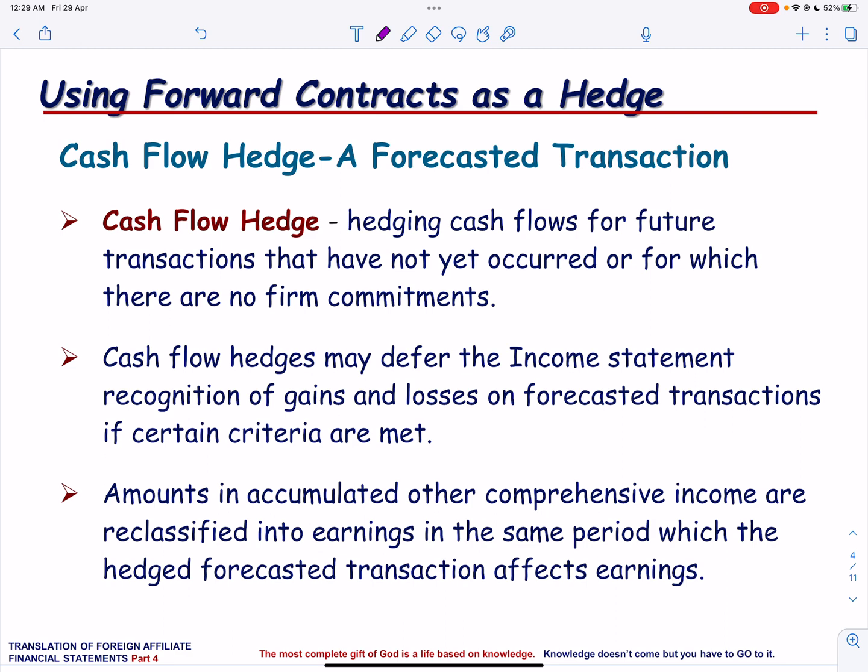Unlike fair value hedge, gains or losses in case of cash flow hedge are not recorded in the income statement. Instead, they are first recorded in OCI — Other Comprehensive Income — and then reclassified into earnings. So two things to remember: under cash flow hedge, any gains or losses go to Other Comprehensive Income, and since it is a forecasted transaction there is no firm commitment.